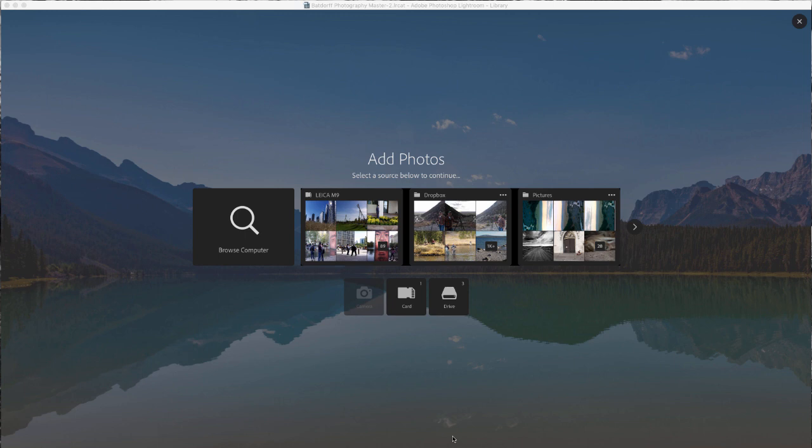Now we have a splash screen that's called Add Photos and essentially what it does is it scans your system for any drives that have photos that haven't been imported into Lightroom. So it looks at your camera, if you have a camera attached or your card or your drive and then it looks at Lightroom and says are these already imported or not.